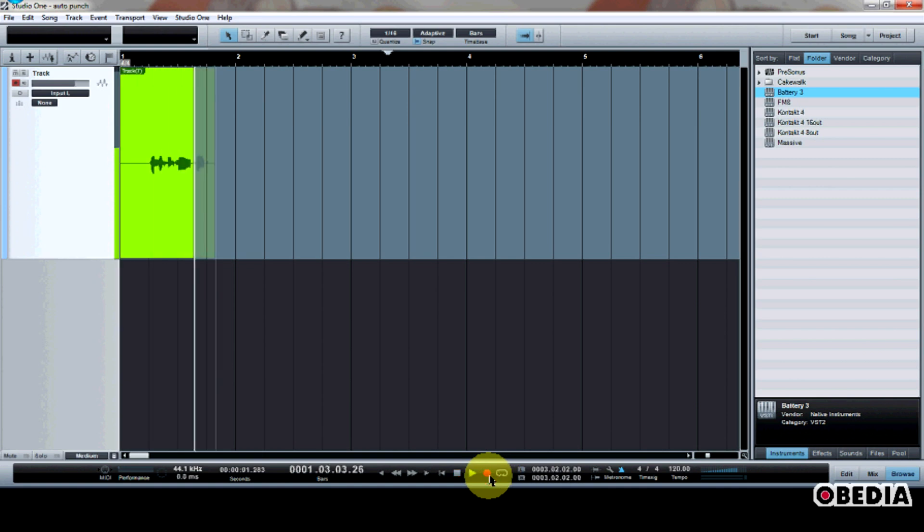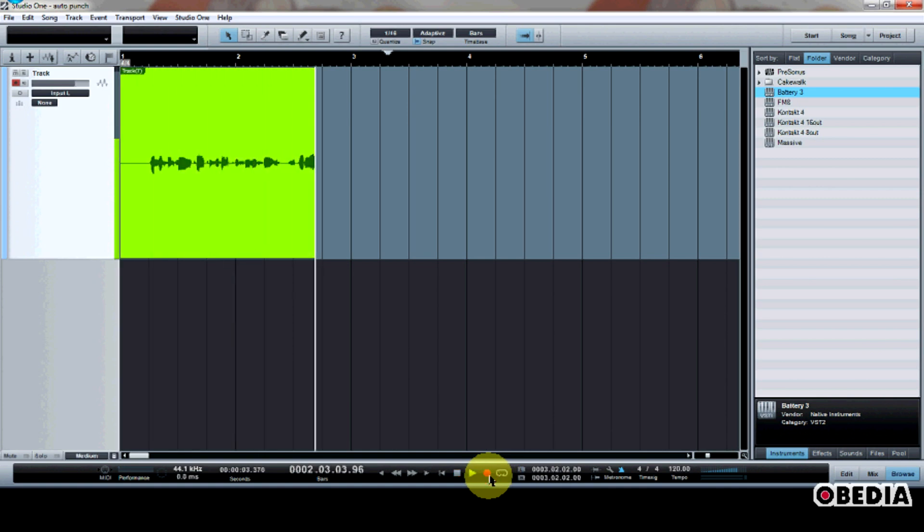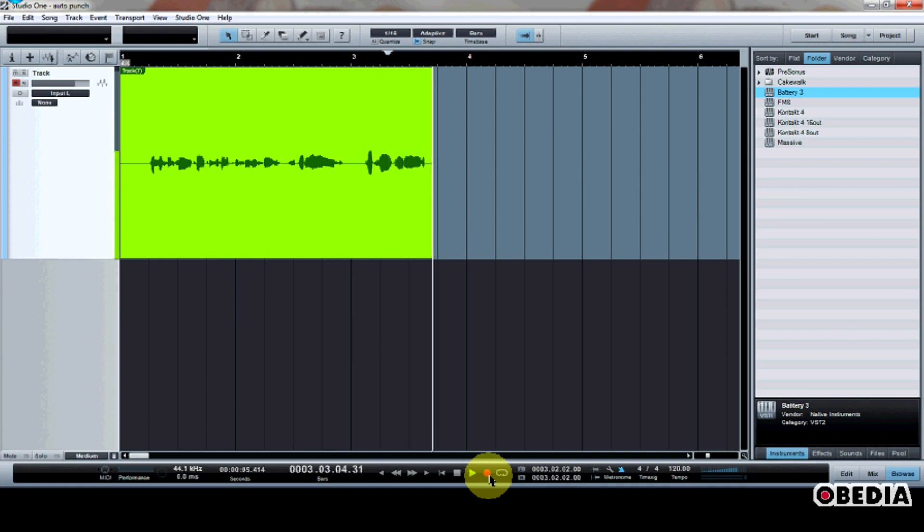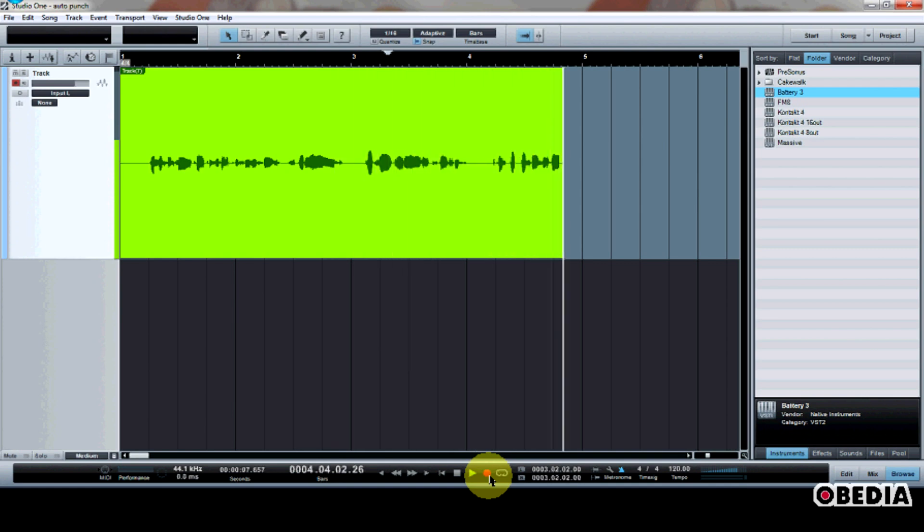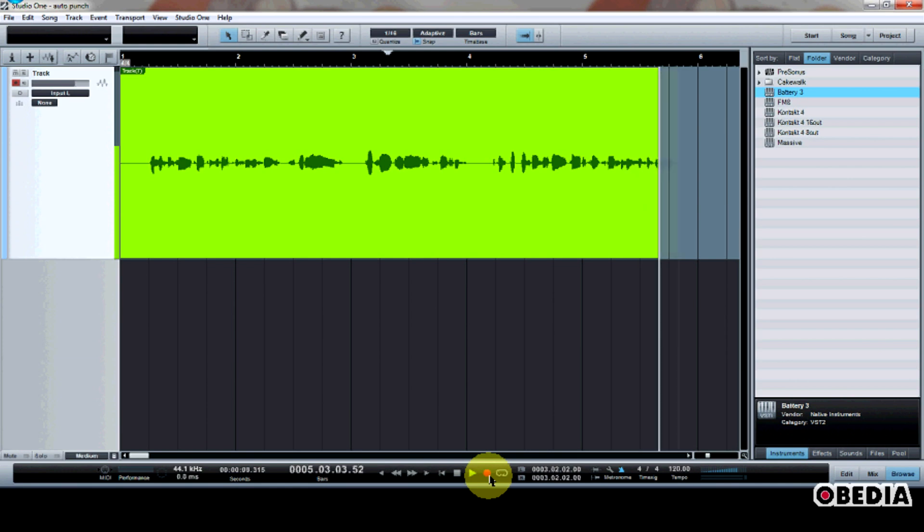And this is me talking about PreSonus Studio One digital audio workstation. I think that this is a very good workstation, and this is how to make use of AutoPunch.